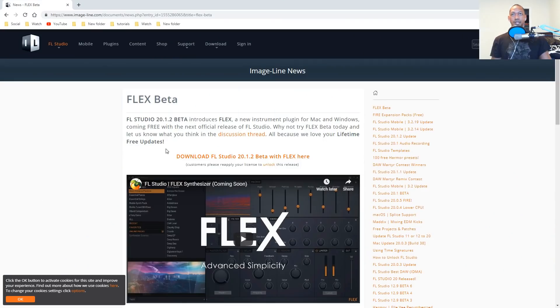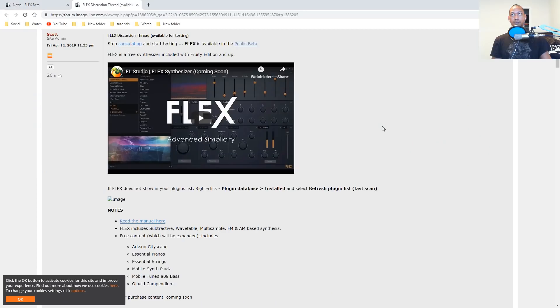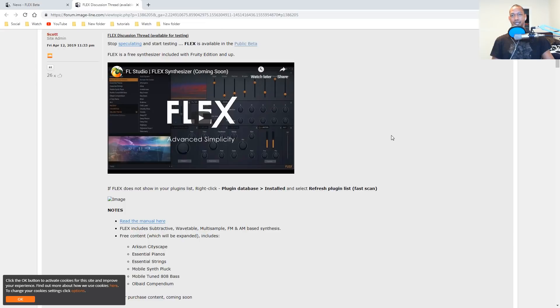Right now Flex is in beta mode and you'll get this whenever you install the FL Studio 20.1.2 beta. It says here that Flex is a free synthesizer that is going to be included with Producer edition and up. So basically anyone that owns FL Studio will actually have Flex as a new stock plugin.